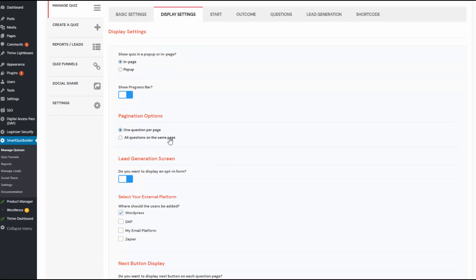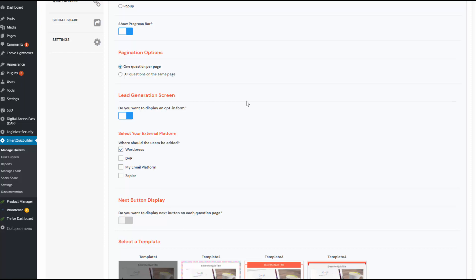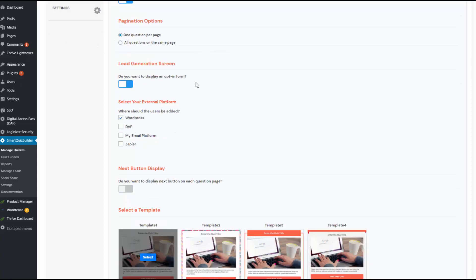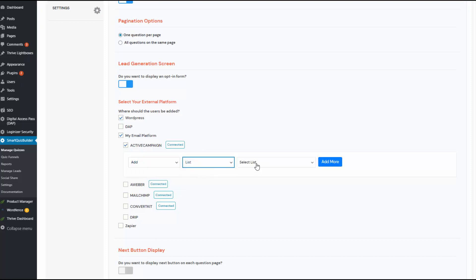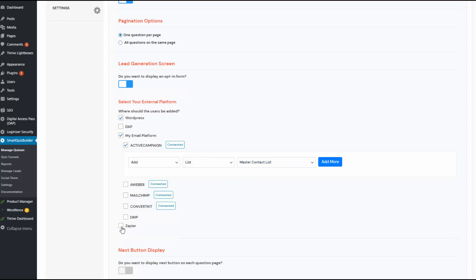The progress bar will show up at the top of each quiz by default. If you want to display all questions on the same page, you can, but by default it will display one question per page. If you want to display an opt-in form - that's the lead generation form - after participants answer all the questions and before the result is displayed, leave it on; that's the default behavior. You can connect your opt-in form to your email platform. SQB will add it to WordPress by default, but if you want to add it to platforms such as ActiveCampaign, Aweber, or any of these, just select the platform, select the action, select the type, and select your list name, then click Add to add users to your list.